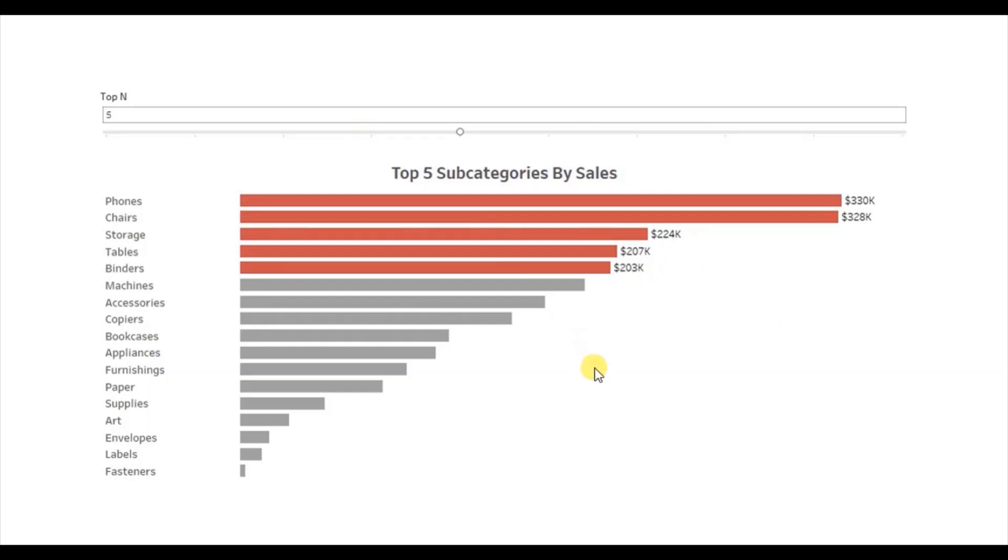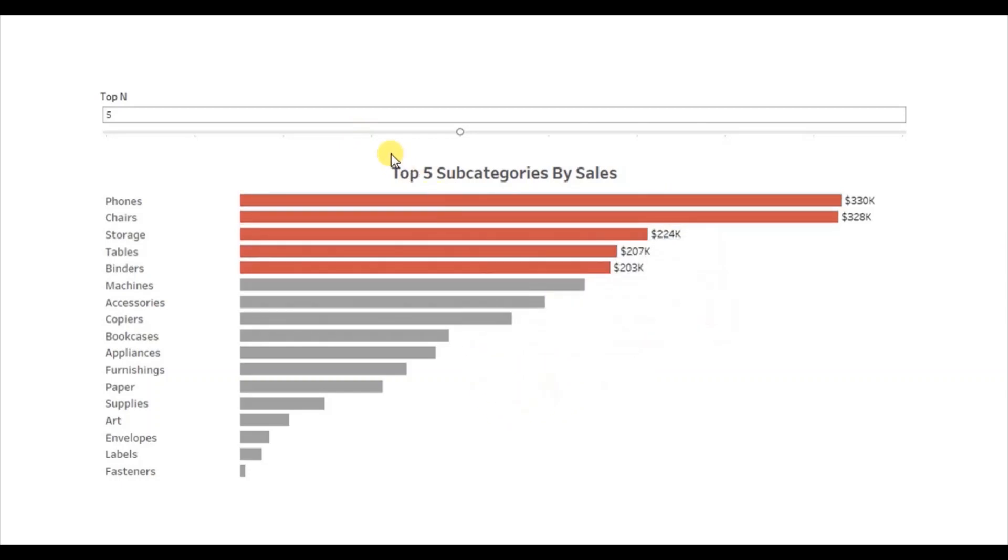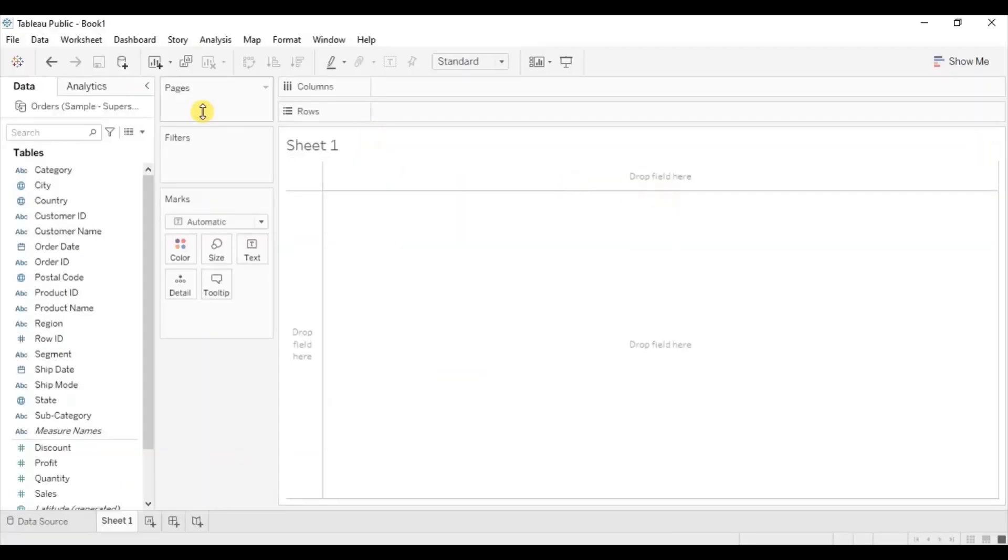Now let's jump to Tableau and see how to create this type of view that allows user to highlight top N subcategories. I am using the sample superstore dataset. First let's create a bar chart.